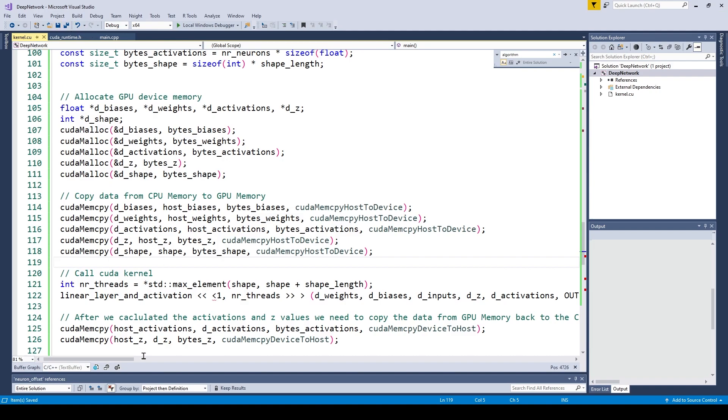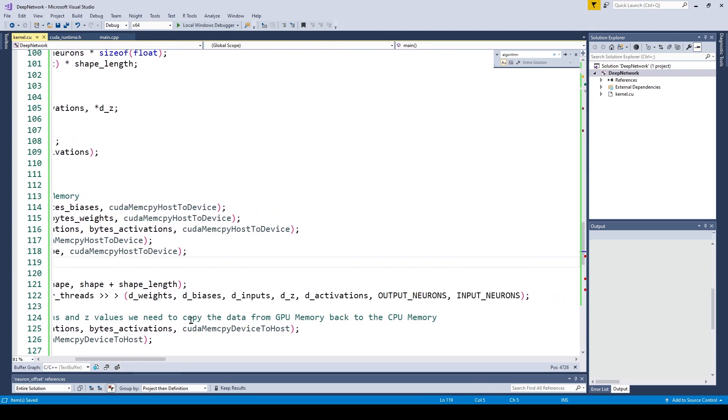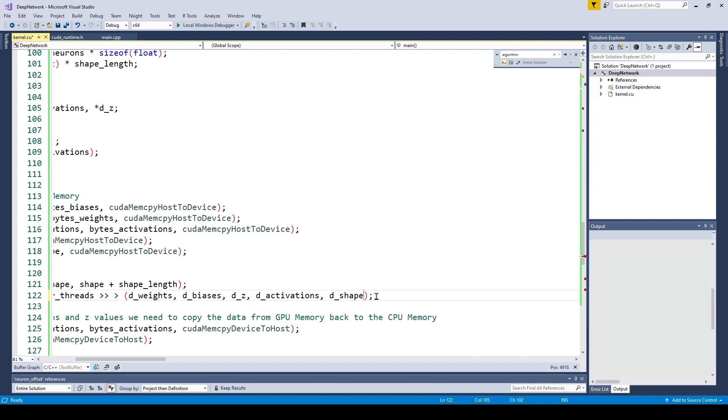Since we change the function signature of our kernel, we also need to change the parameters when we call the kernel. So we remove the D inputs parameter and we remove the output neurons and input neurons variable, and replace them by the shape and shape length variables.